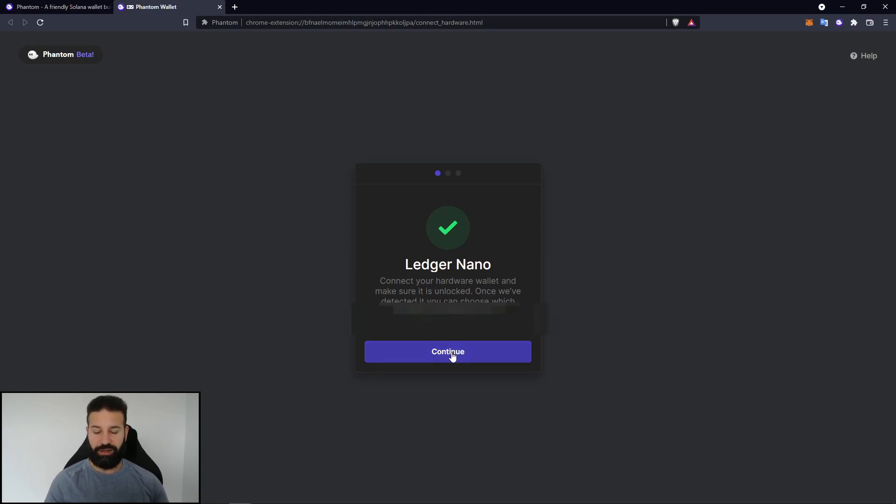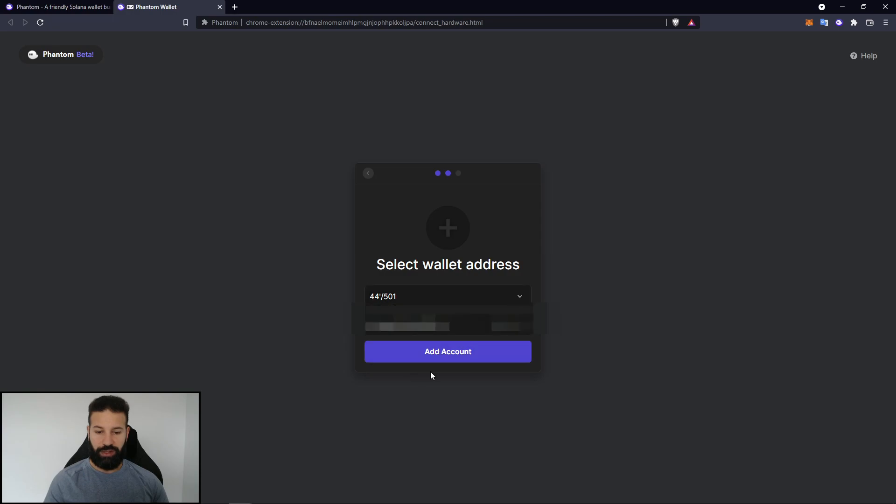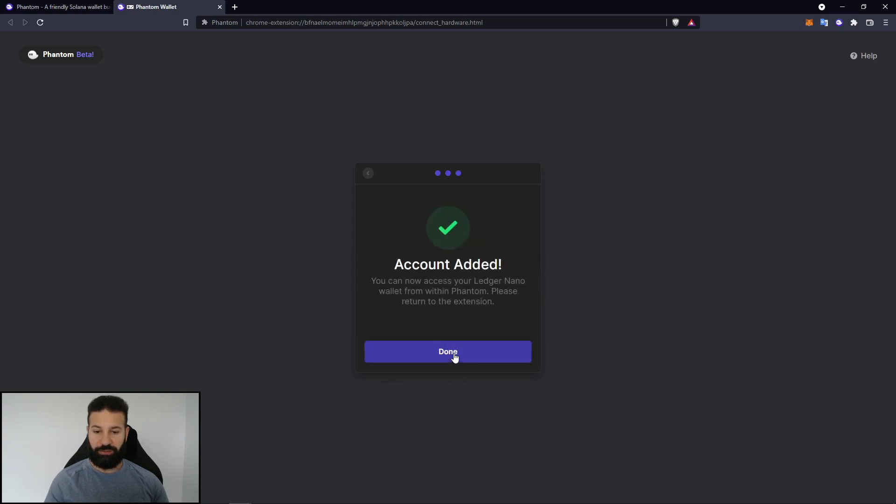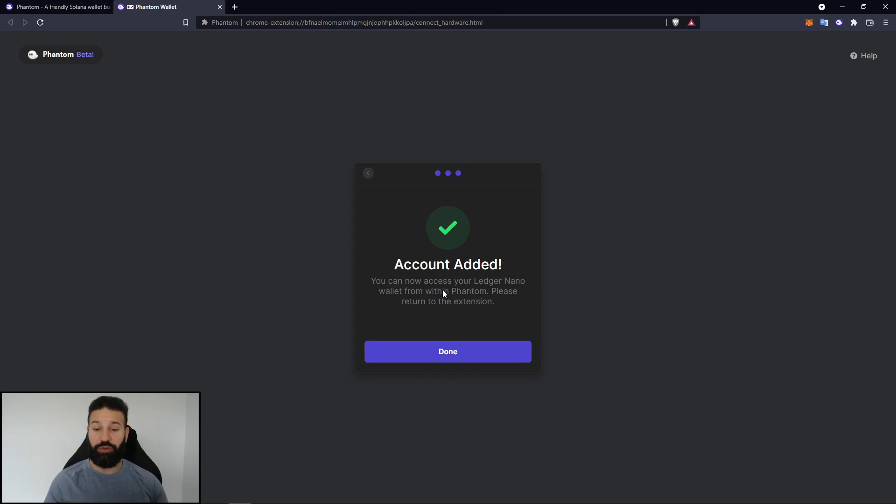So now we can hit continue. And we can select our wallet address of our choice. I'm just going to select the default one here. Hit add account. And all it's going to do is just say account added. Now I can access my Ledger Nano through Phantom to store my Solana. So now I'm just going to hit done.